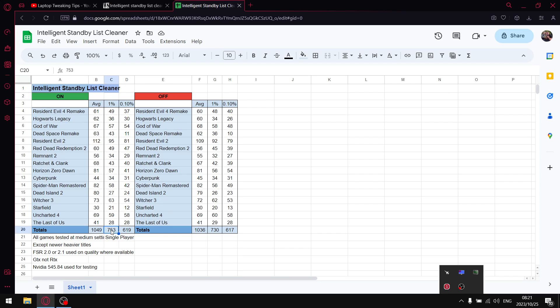Over those games, the difference in using Intelligent Standby List Cleaner and not using it is 23 FPS, which is quite a big margin. That is the big benefit of using Intelligent Standby List Cleaner.